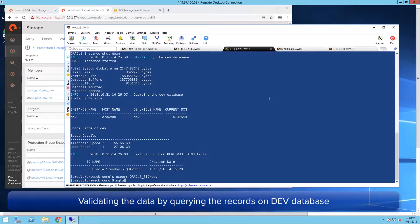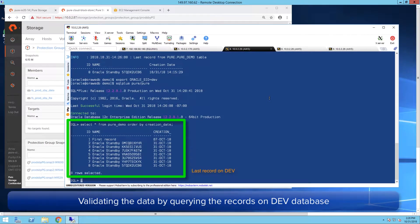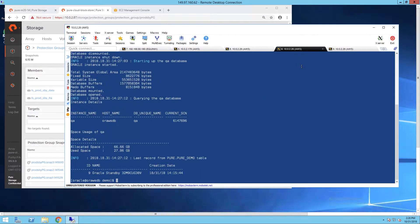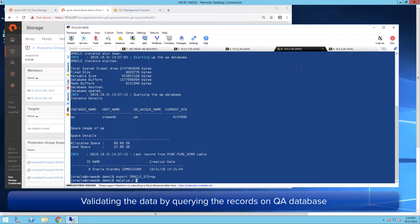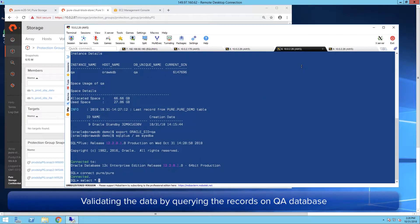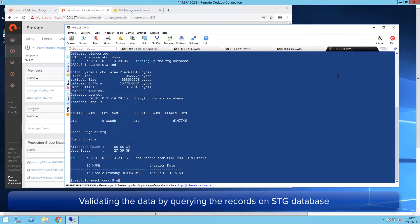Now we are on to verifying the data by querying the records on each database. Dev shows eight records, QA shows nine records, and Stage should show ten records.